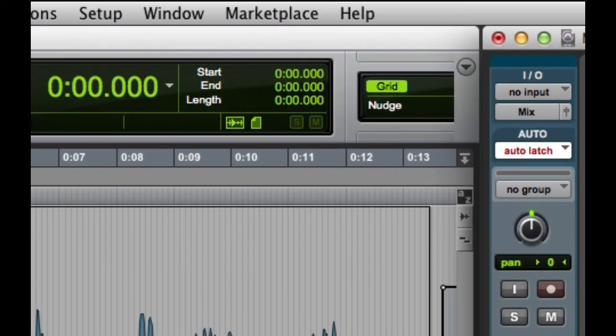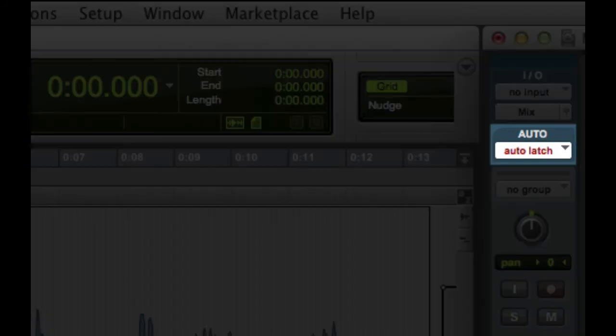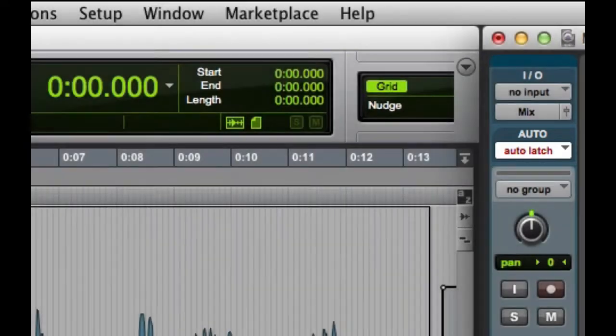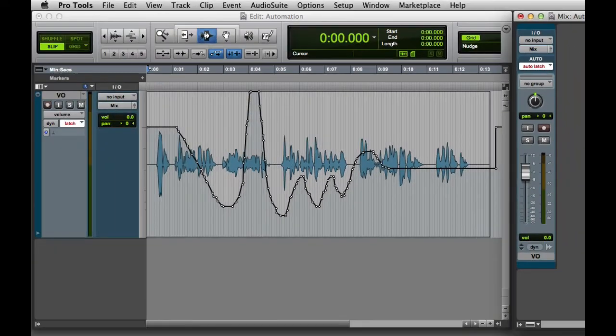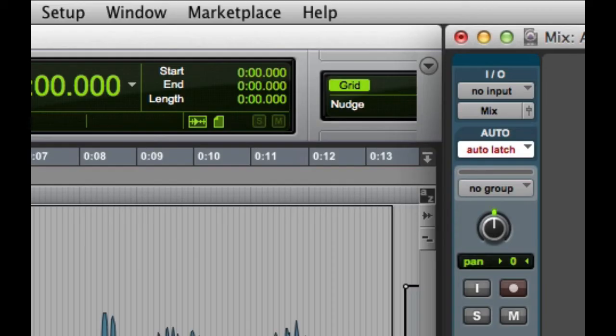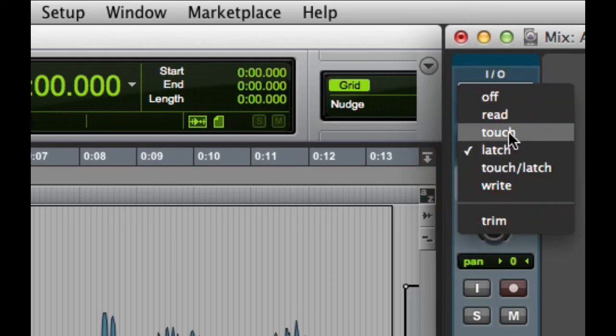Another thing you want to note is that by default, the automation mode will automatically switch to Auto-Latch after each pass of Auto-Write. This is to prevent you from accidentally overwriting automation the next time you press play. Once you're done writing automation, you'll want to go ahead and switch the auto mode back to Auto-Read.